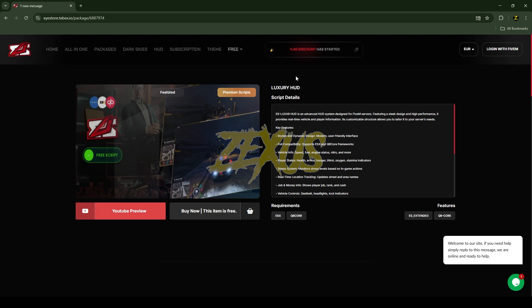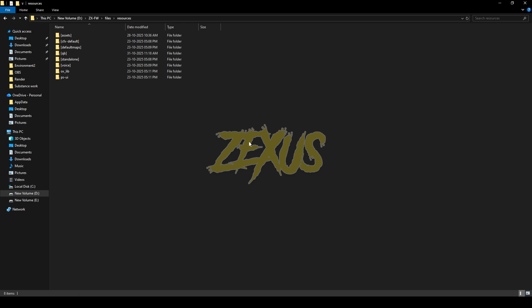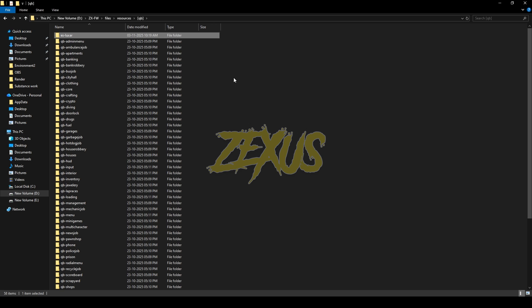You just need to click over here and get the script into the CFX portal and download it. After downloading, we just need to extract the file into our FiveM resource folder. I'll be extracting it over here, just like this.